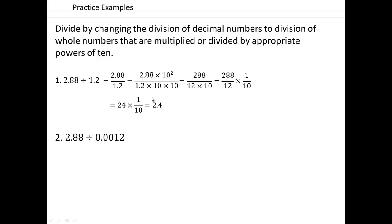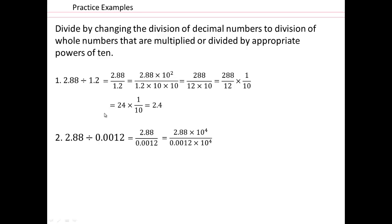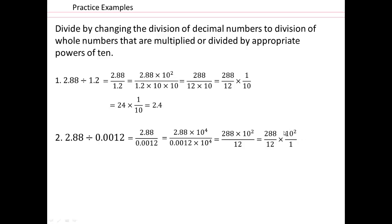That gives you 2.4. Now let's look at 2.88 divided by 0.0012. Do the same thing — rewrite it as a fraction. Now multiply numerator and denominator by 10 to the 4th, because 1, 2, 3, 4 — that's the largest number of decimal places. Here we have 1, 2, so 10 to the 4th. And now when you do that, you get 288 over 12 again. Except this time, you have to remember to multiply by 100. So the answer is 2,400 — because 24 times 10 squared is 2,400.